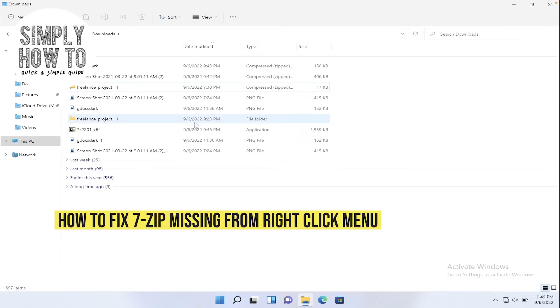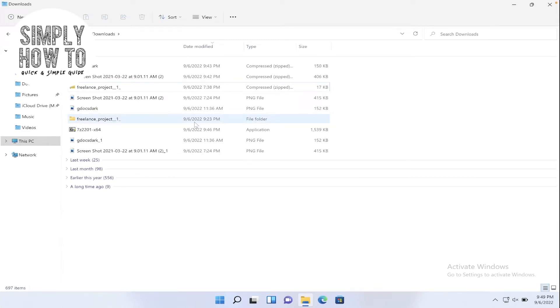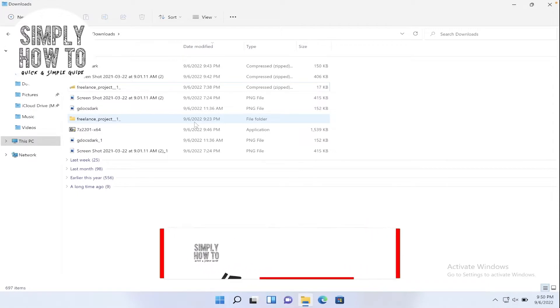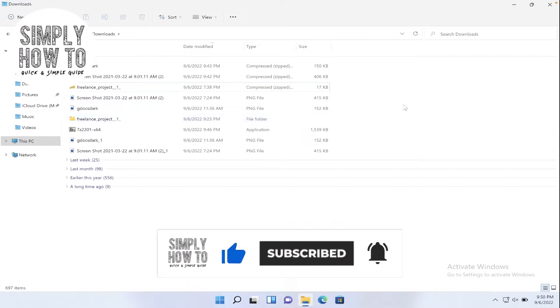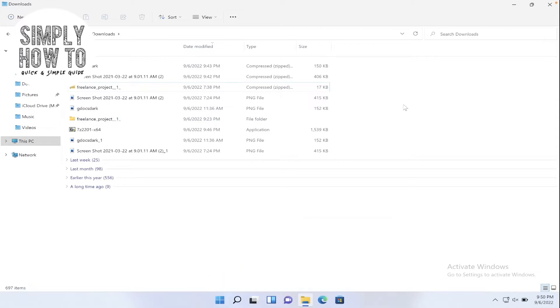How to fix 7-zip menu missing from right click menu in Windows 11. That's what we're going to do in today's video. But first, make sure to like the video, subscribe to the channel, and write down in the comment section any suggestion or question that you have. Also, make sure to watch our previous videos and tutorials. We have playlists for many apps.